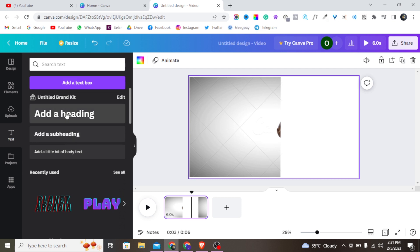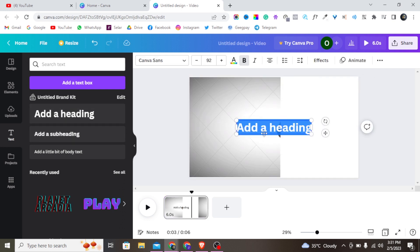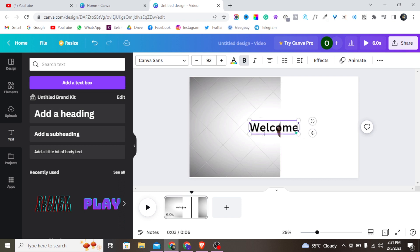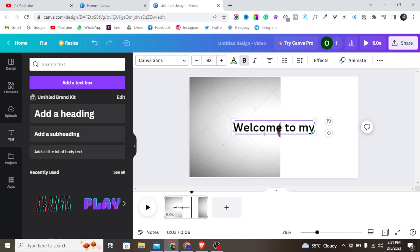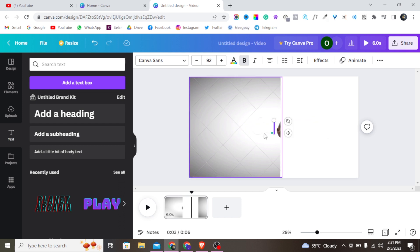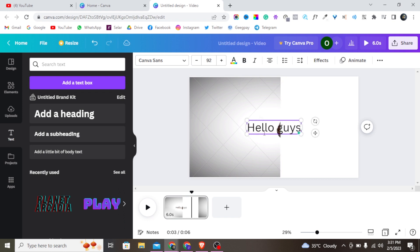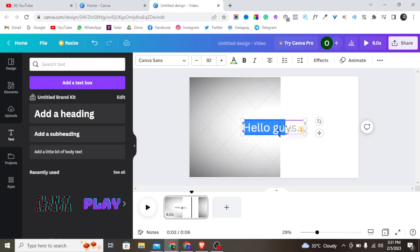I'm going to add a text box and write something as an example — let me write 'Welcome to my YouTube channel.' Then let me write 'Hello guys' as another text element. I'll select all of this text and make it look good, then position it right on the canvas.